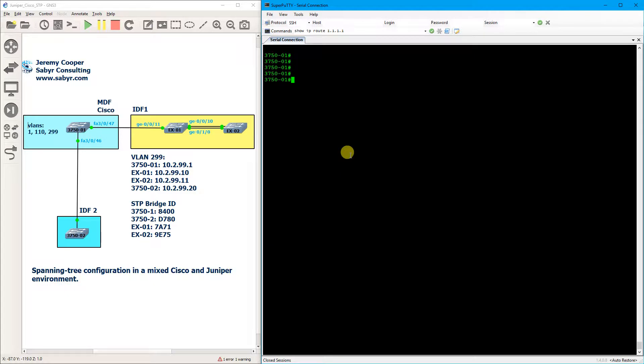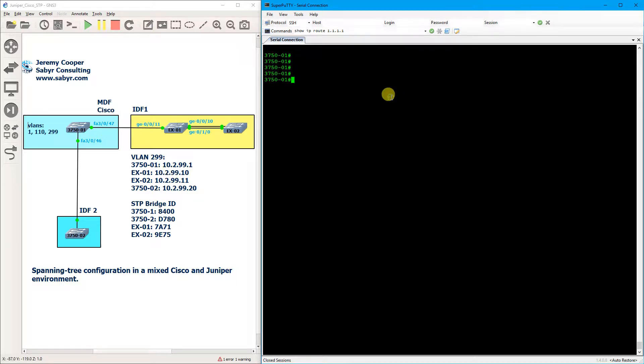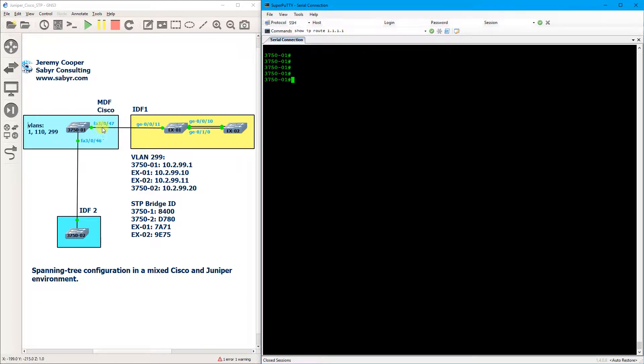So before we cause the fireworks to start, let's just do a few show commands and pings to verify that we have network connectivity and that everything is basically configured correctly. And then I'm going to demonstrate how on EX1 we can remove this blocking state and restore network connectivity.